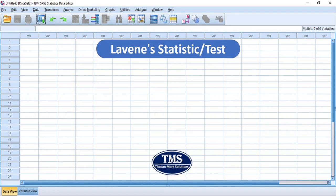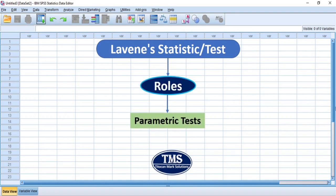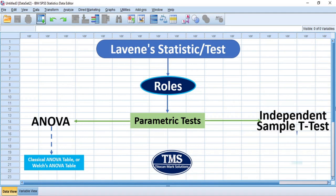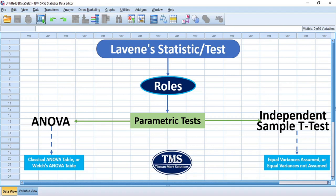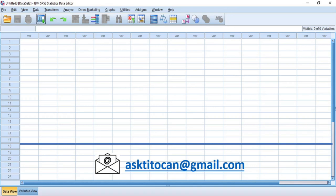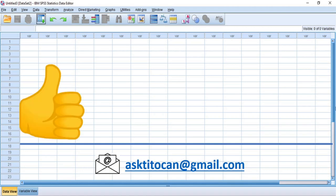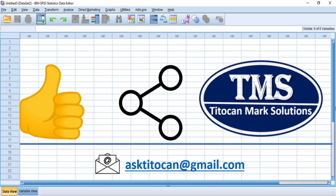Generally, Levene's Statistic or Levene's test has been found to play useful roles in parametric tests such as ANOVA and independent sample t-tests. If you have any questions, please leave them in the comments section, and if you wish to contact me for any analytical assistance, please use my contact email displayed on the screen. If you like this video and want to see more content like this, please give it a thumbs up, share this video, and subscribe to my YouTube channel to receive notifications of new videos. Subscription is free. Thanks for your time and I hope to see you again in my next video.